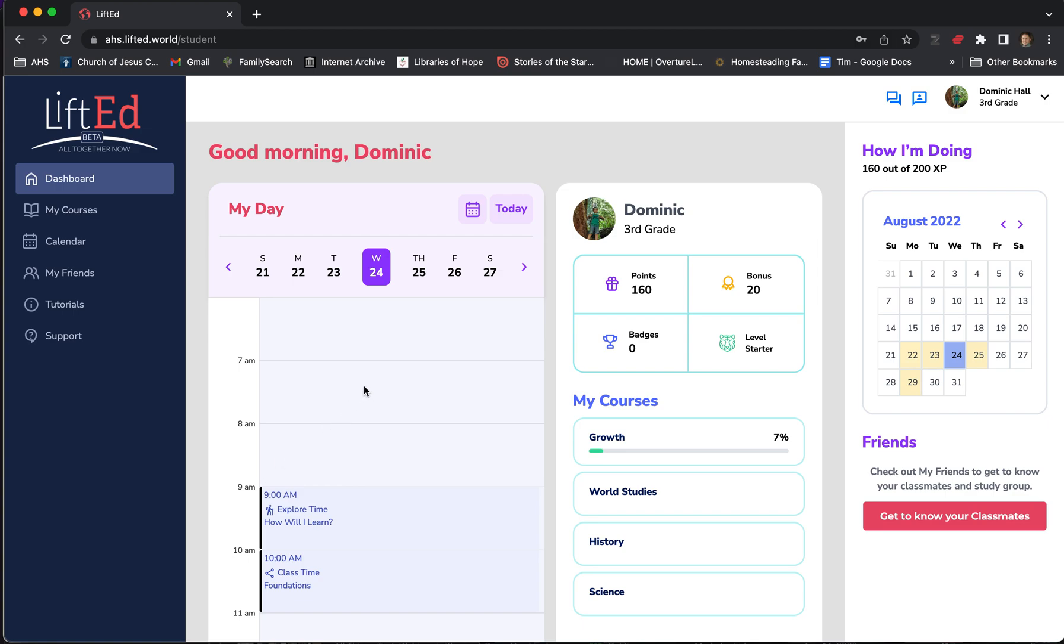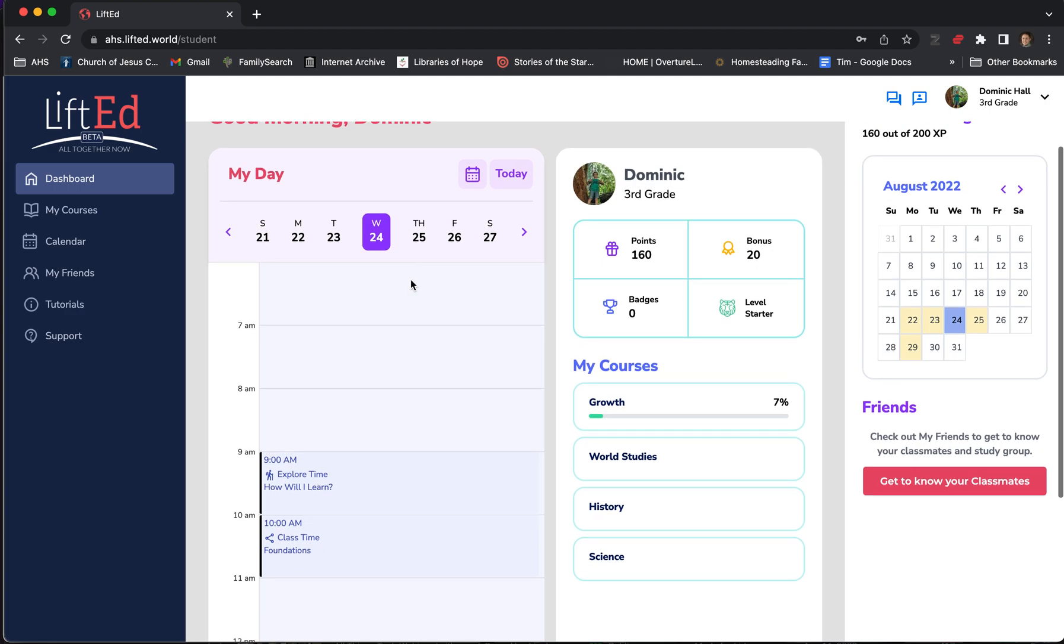When the student signs in, we can see their name in the top, and that's how we know we're ready to learn. Here we'll see the classes we have, and this is the most important thing. I've got Explore Time at 9 a.m. as a student and Class Time at 10. If I click on this Explore Time link, it'll take me into my lesson. If I click this Class Time link, it'll open Zoom, which I shouldn't do until it's time for that class.